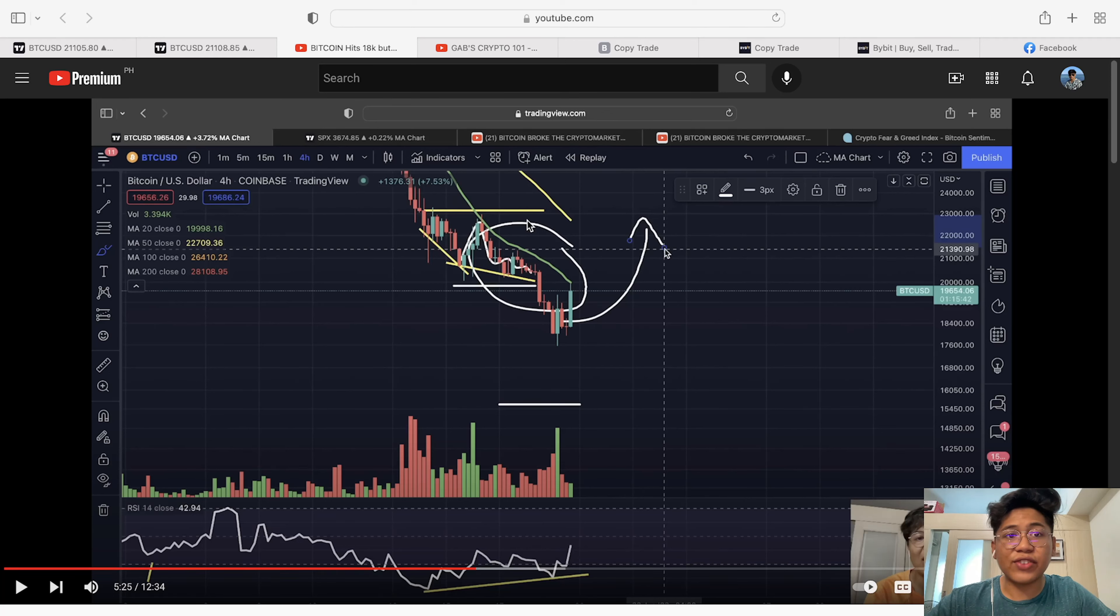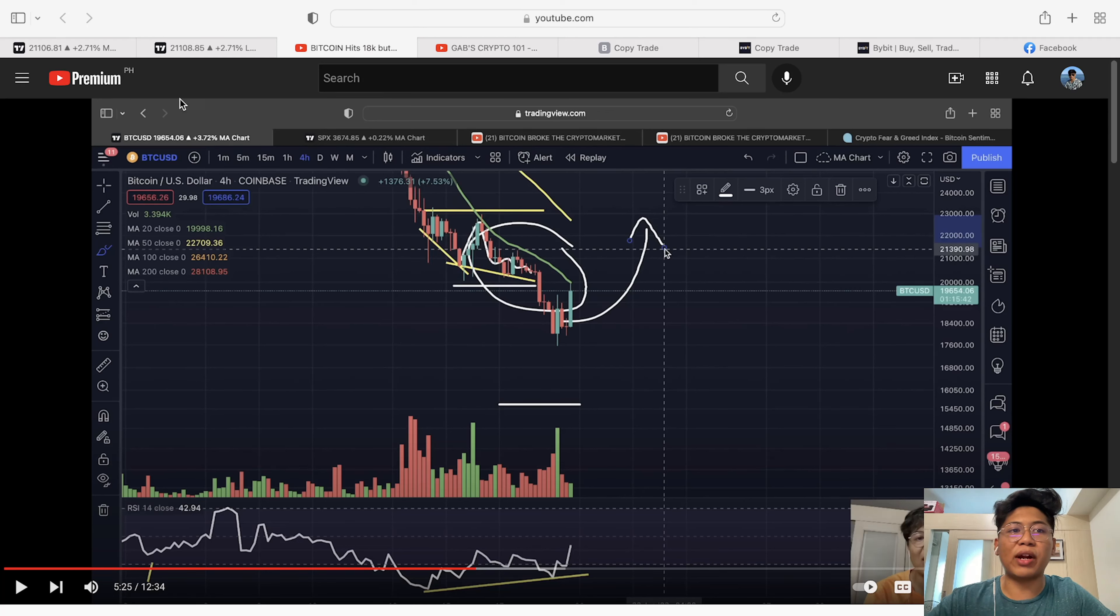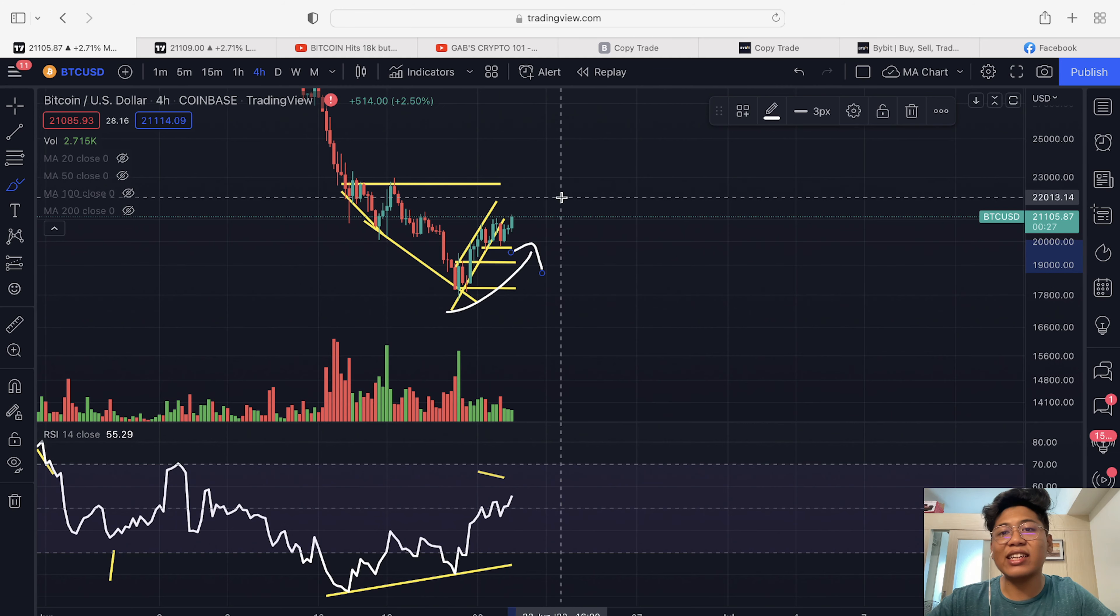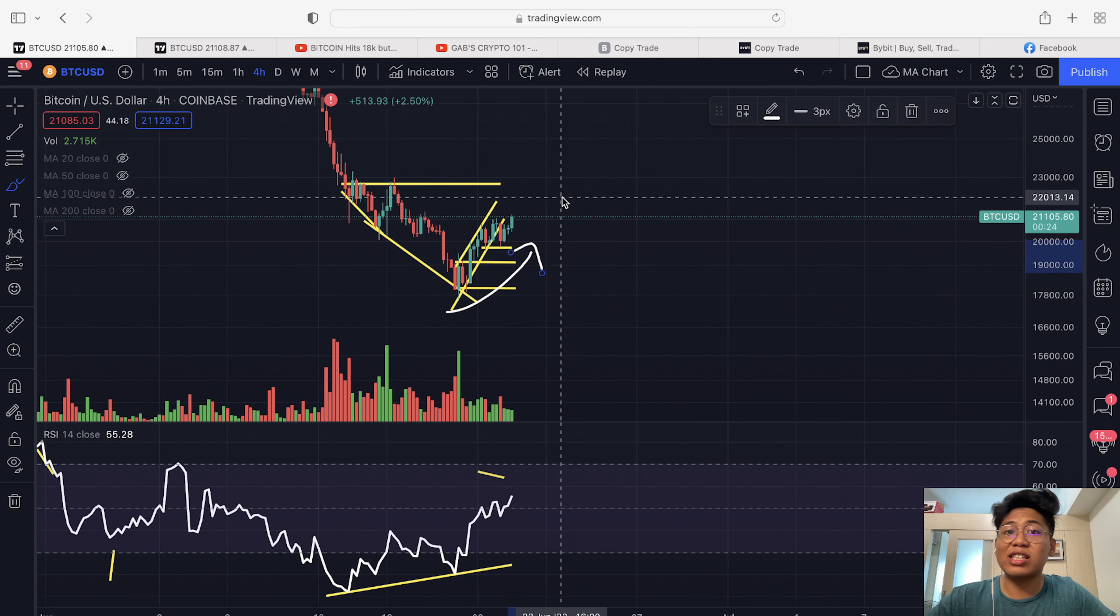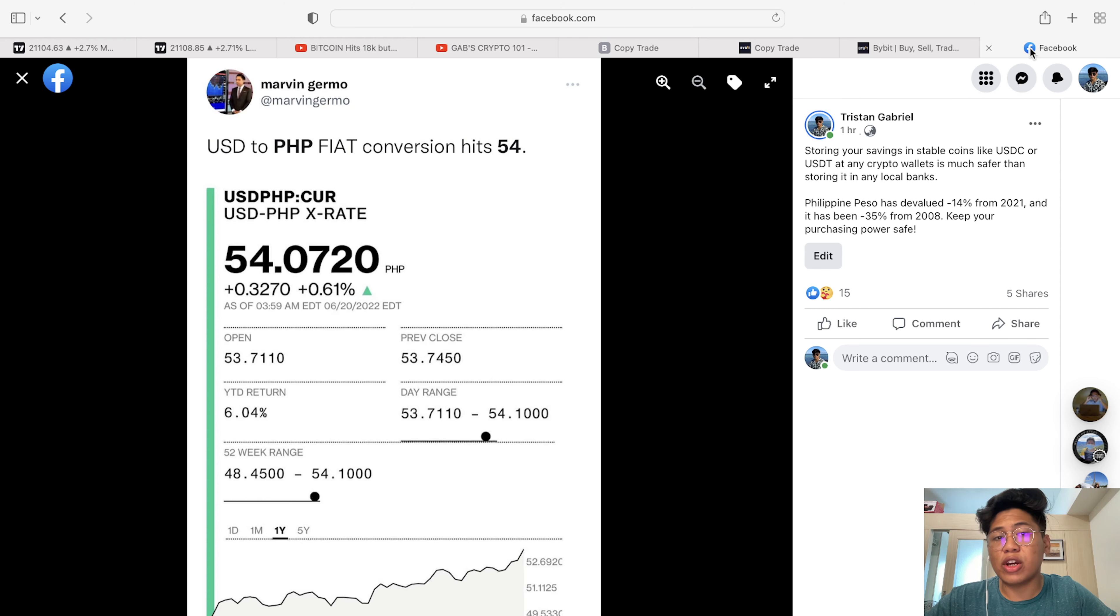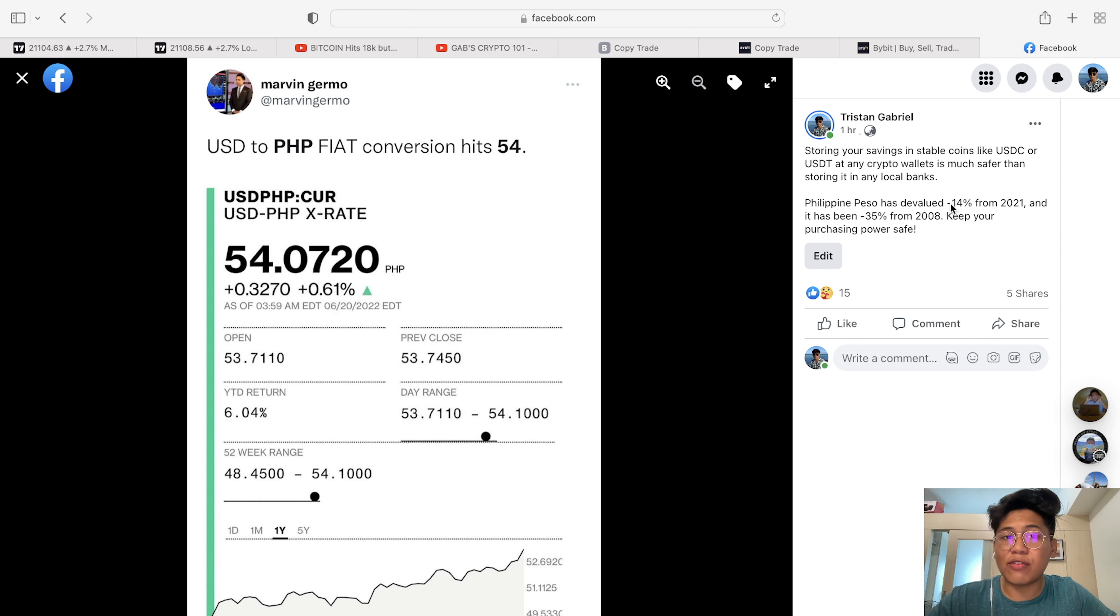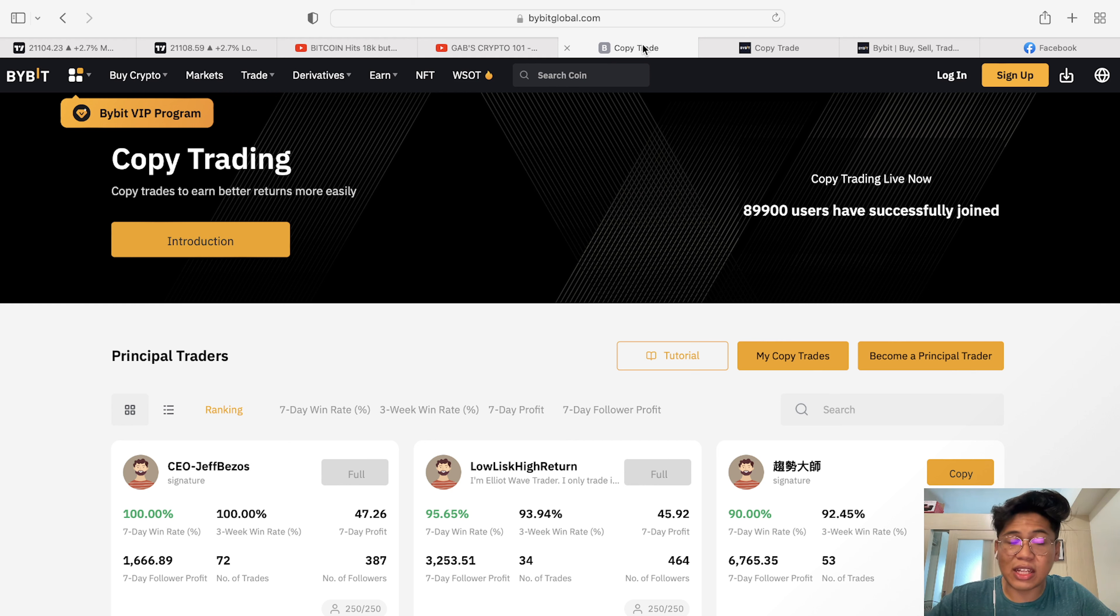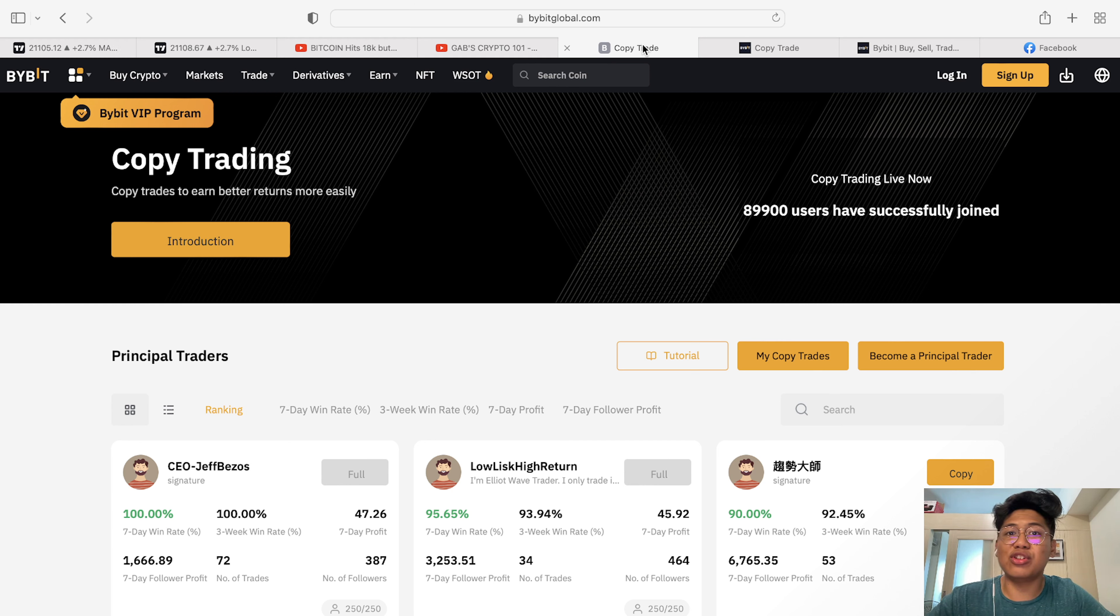In this video, our technical analysis for the Bitcoin price has played out exactly as predicted. But the question is, what is next for the short term? And on top of that, we are also going to talk about how you can save your financial and purchasing power. And by the way, I will be announcing my copy trade here in Bybit. Stay tuned to know more.